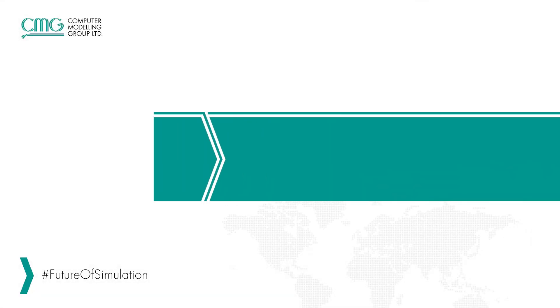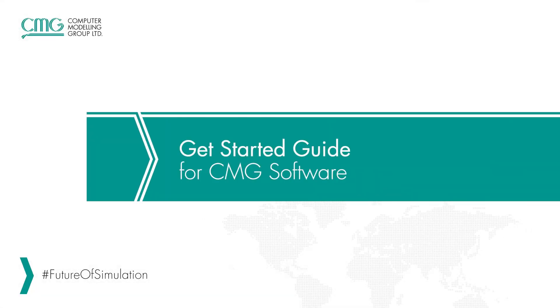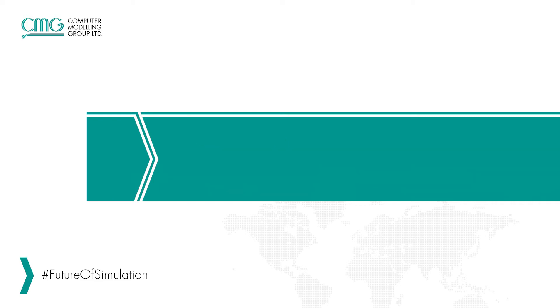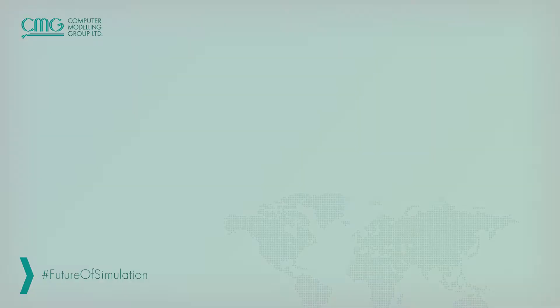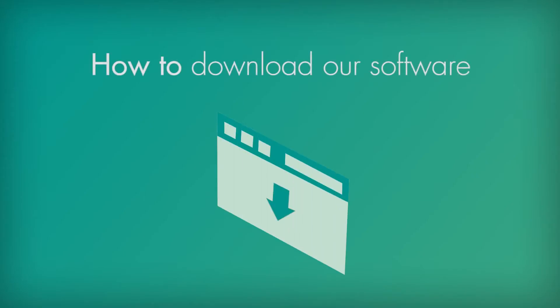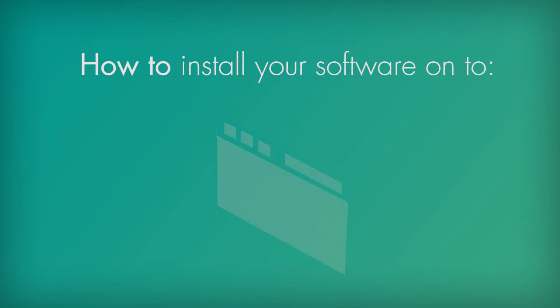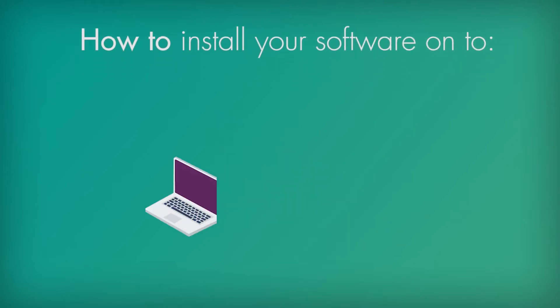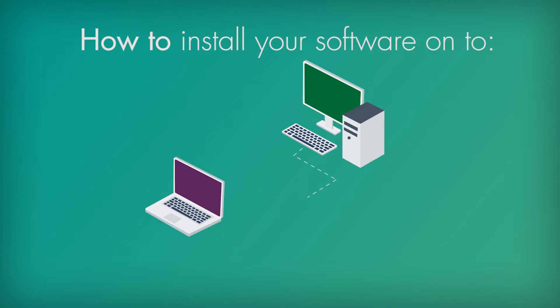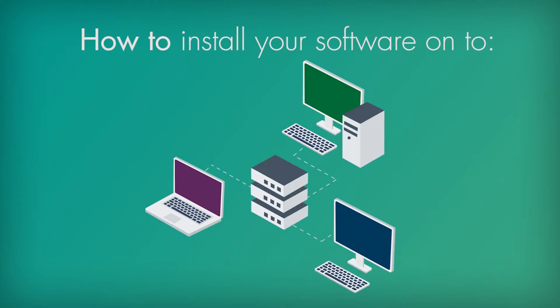Hi everyone, welcome to our get started guide for CMG software. In this video I will show you how to download our software and also how to install your software on your computer, workstations, or network computers. Let's get started.